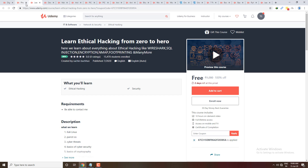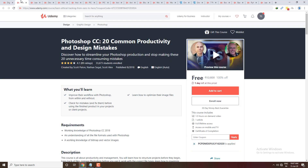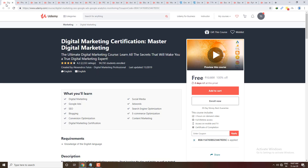The next course is Learn Ethical Hacking from Zero to Hero — completely free, covering Kali Linux, cyber threats, and basics of cyber security. Next is Photoshop CC: 20 Common Productivity and Design Mistakes. After that, Digital Marketing Master — a complete digital marketing course with a free certification.